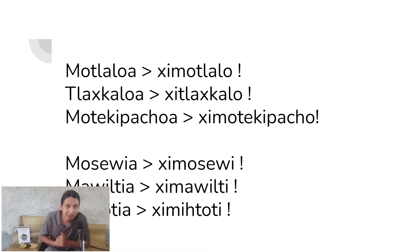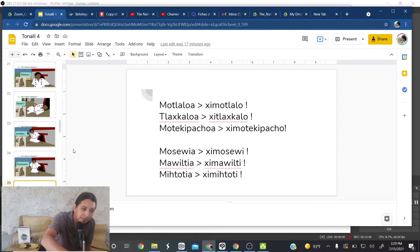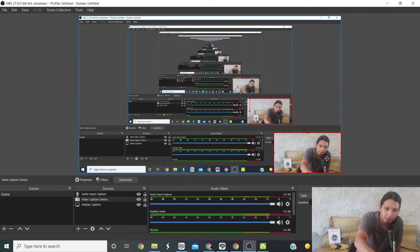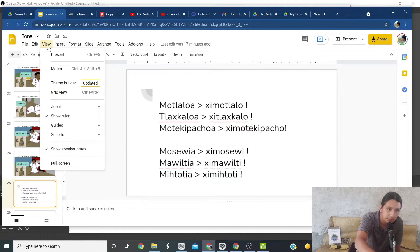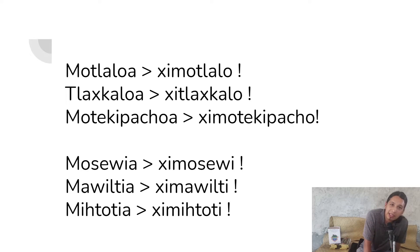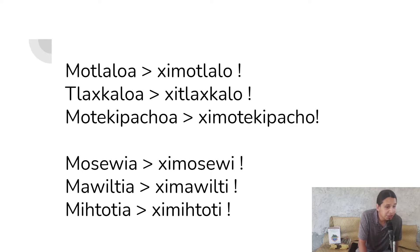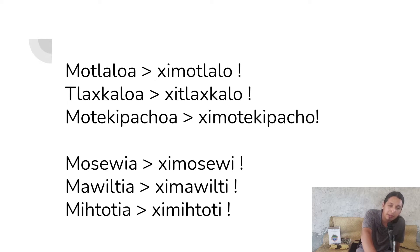Mawiltia becomes shi mawilti — go play. Mihtotia becomes shi mihtoti — the command for dance. So not 'shi mihtotia' but 'shi mihtoti.' Motlaloa is not 'motlaloa' glided — it's 'mo-tla-lo-a.' Tlashkaloa is 'tlash-ka-lo-a.' Each vowel is its own syllable.